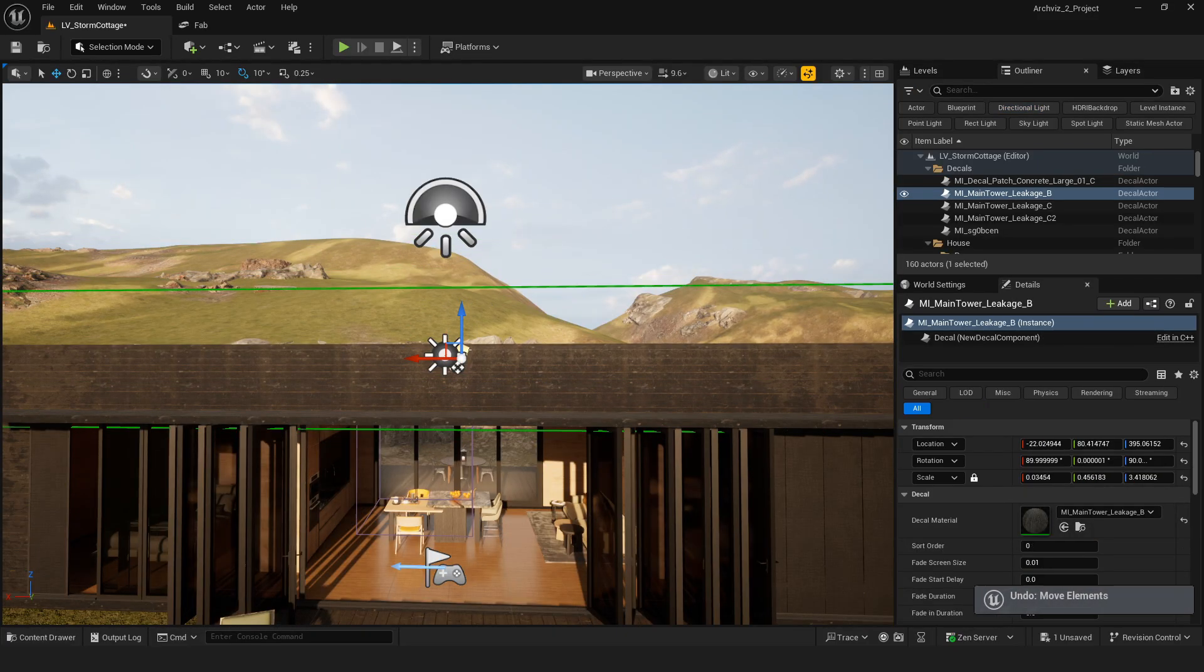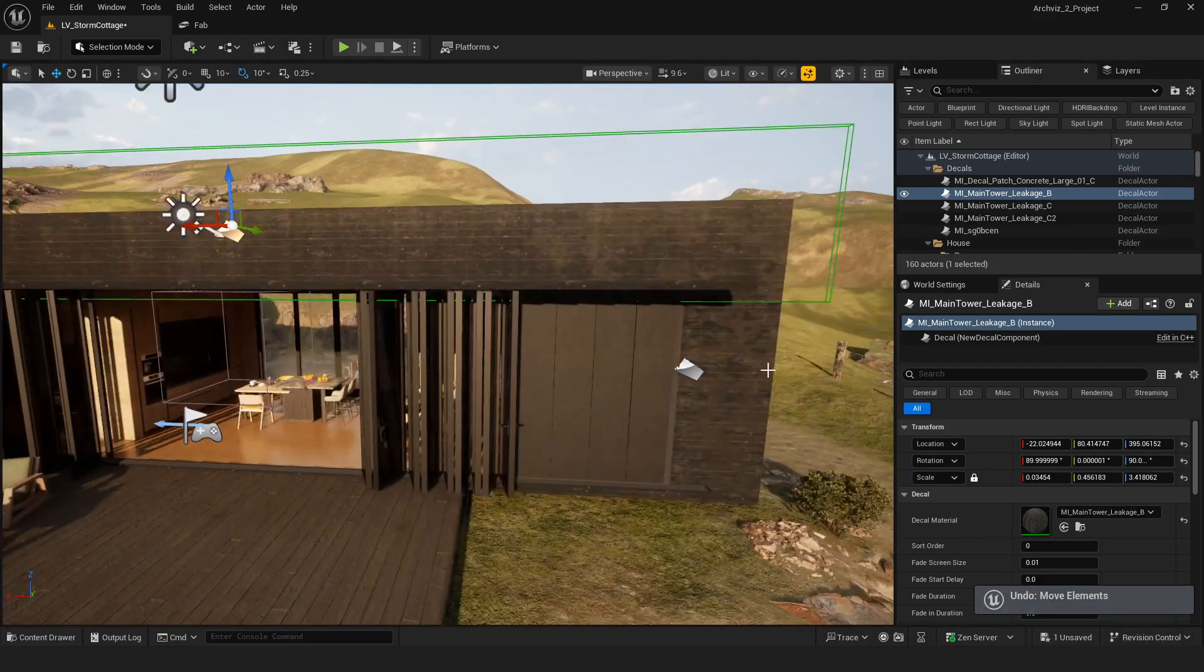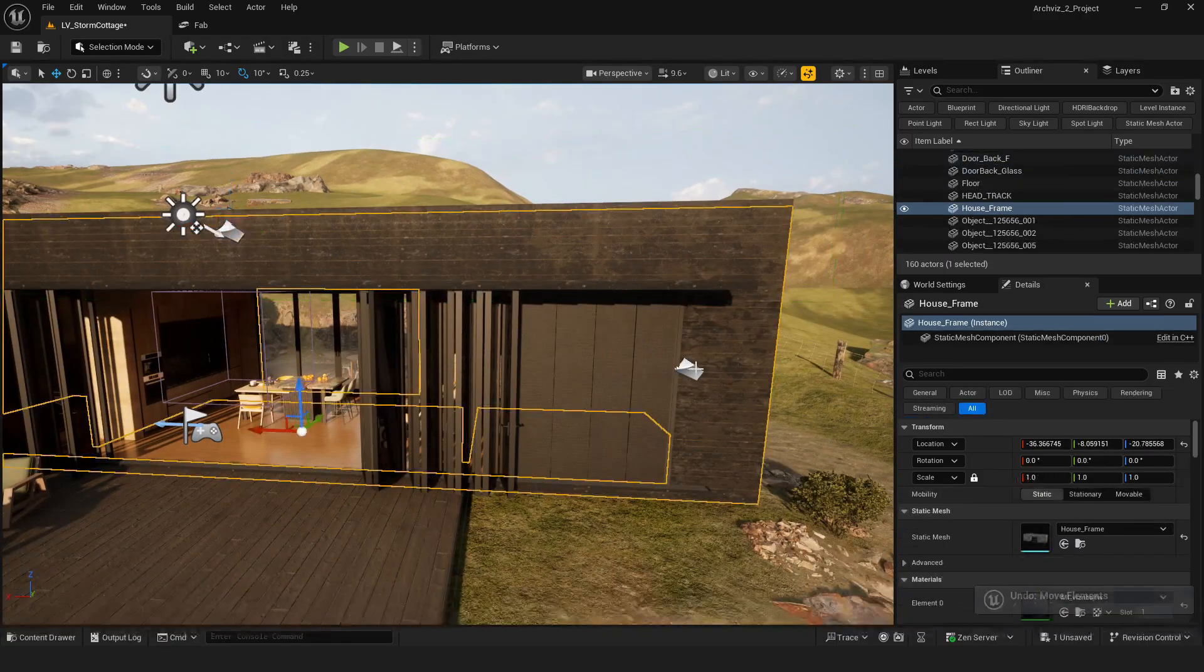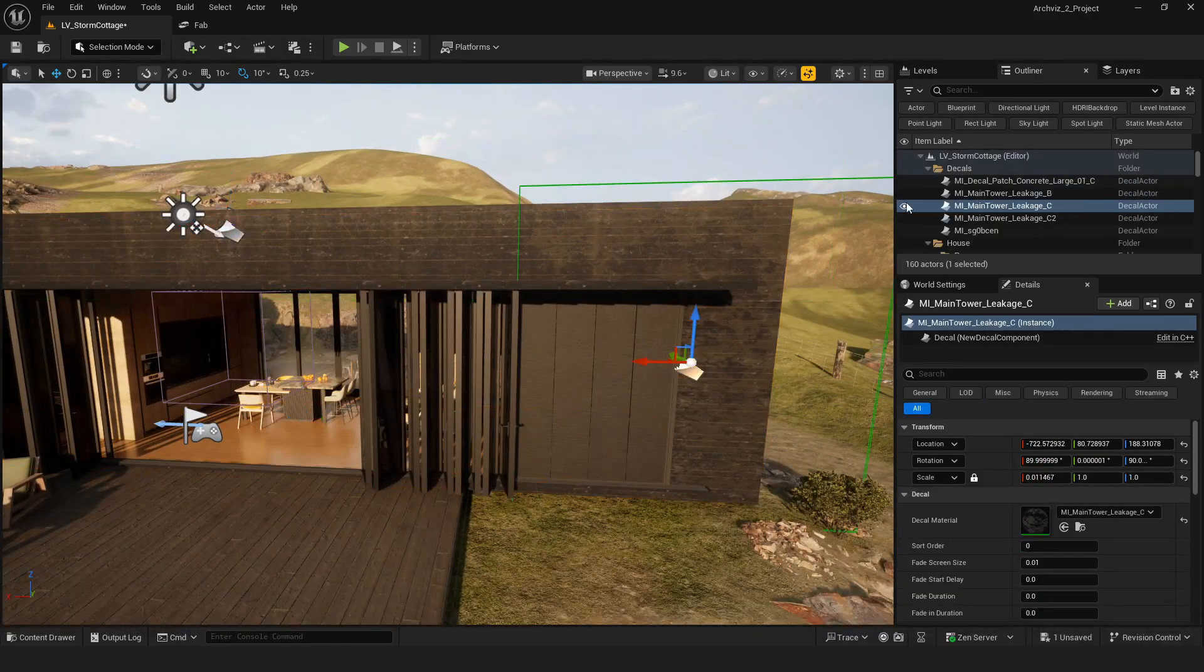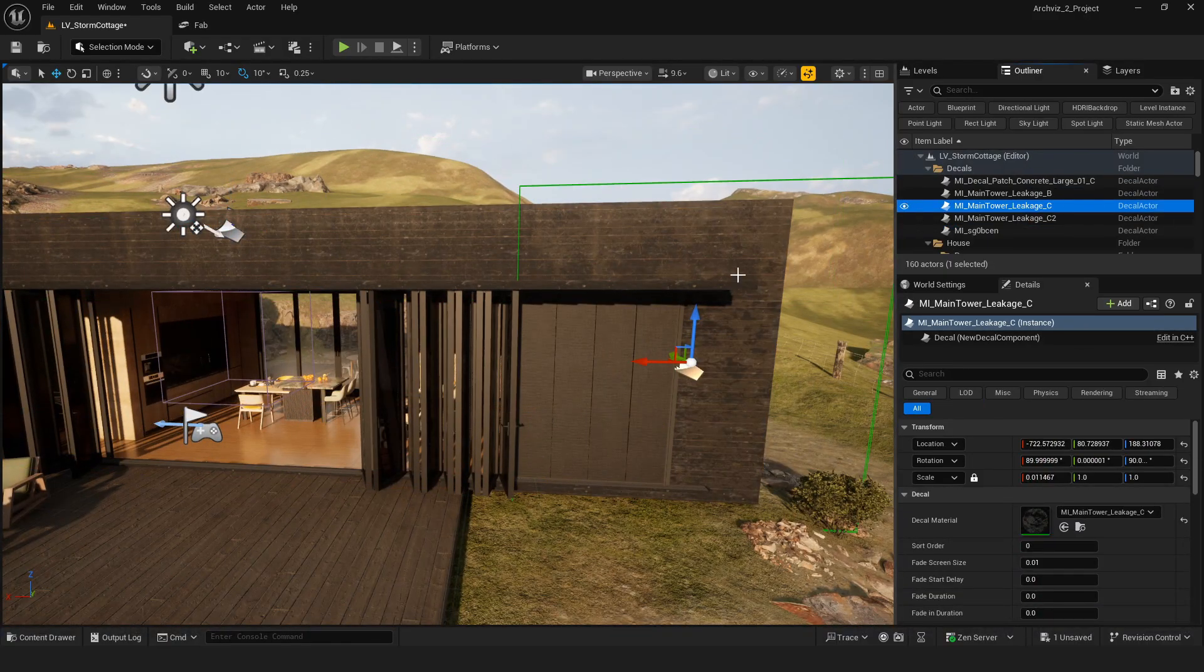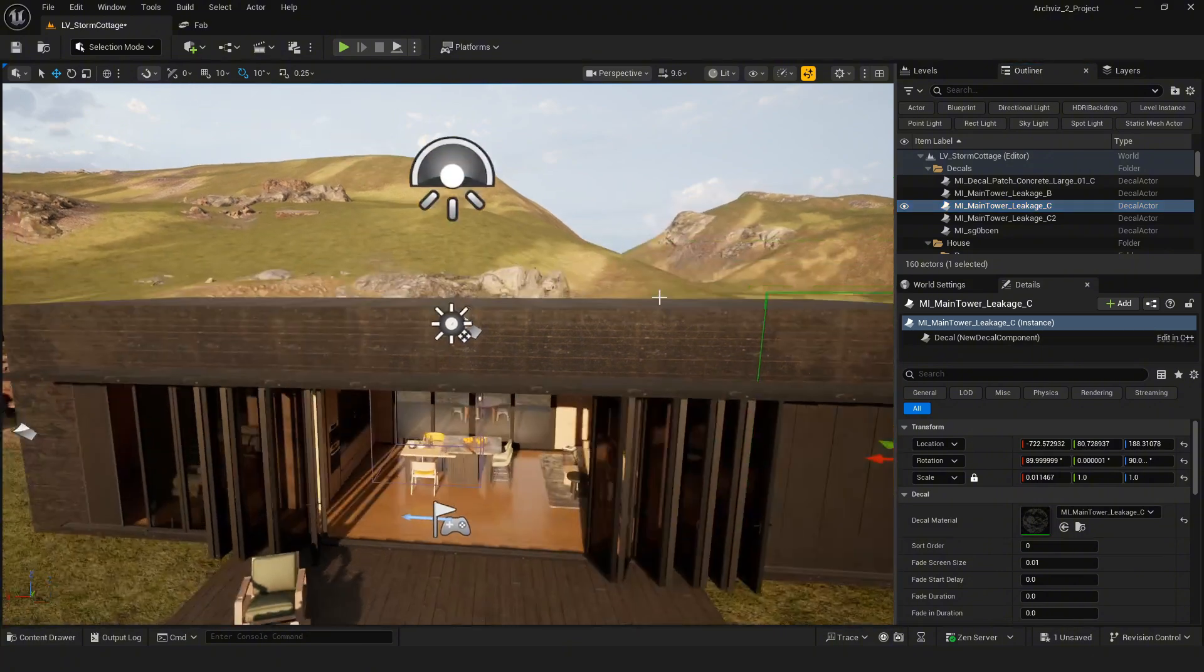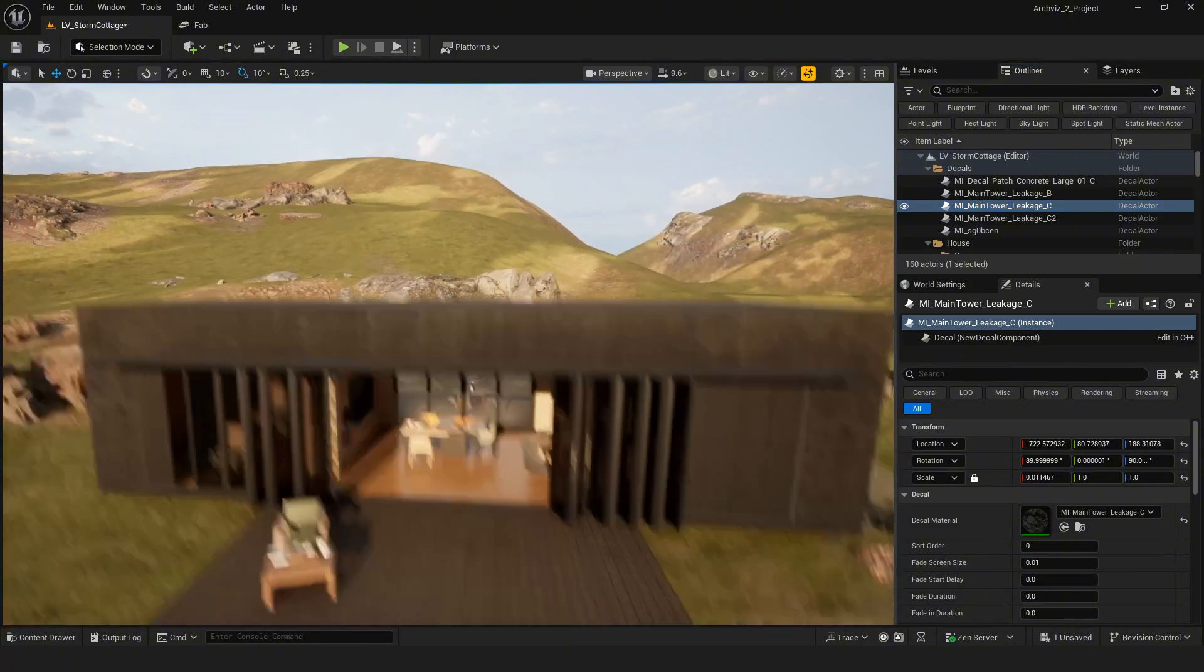I also use some decals to add extra details and variations to the wooden walls, making them look more realistic.